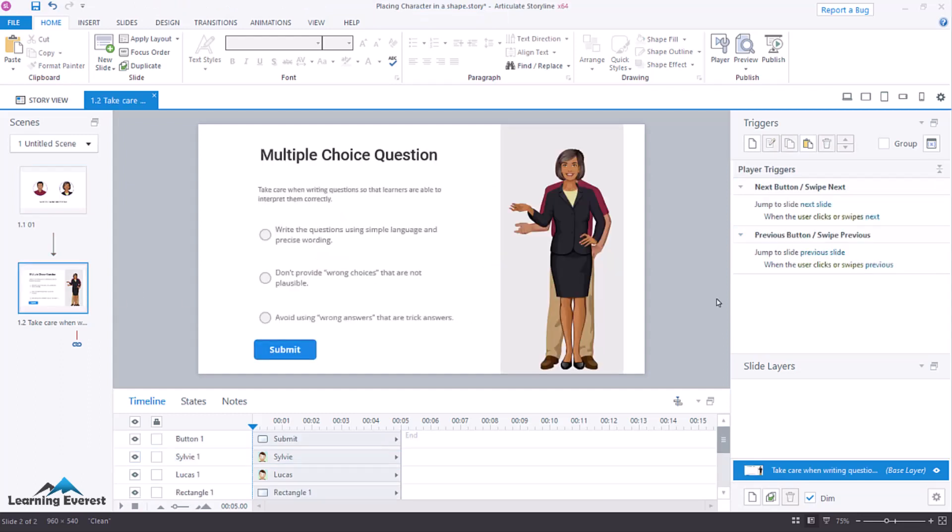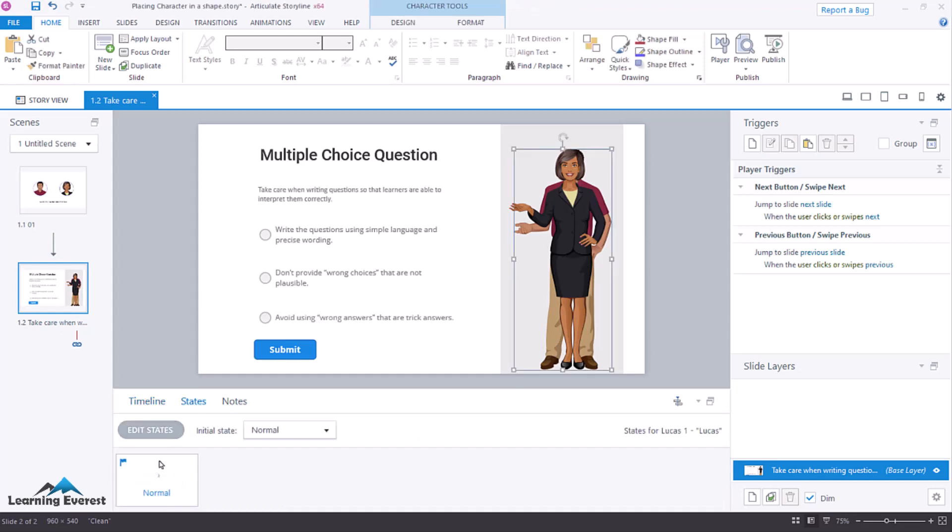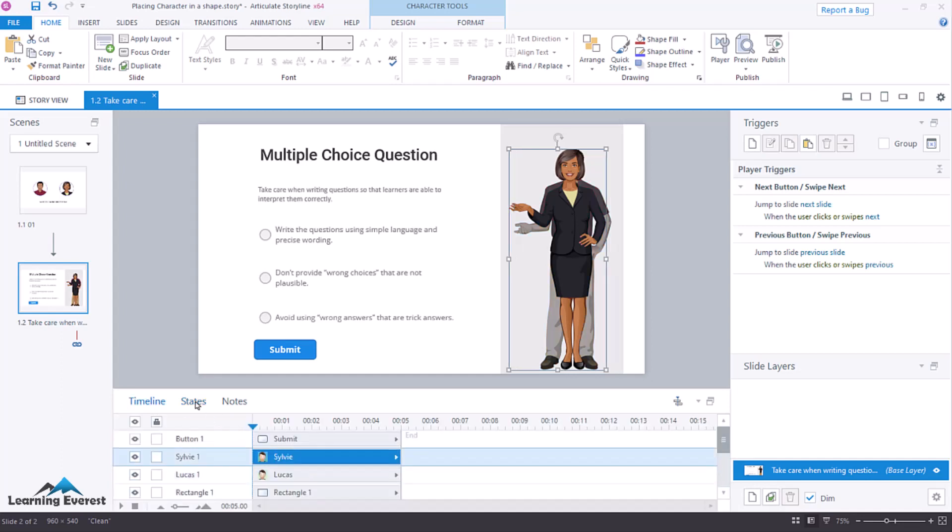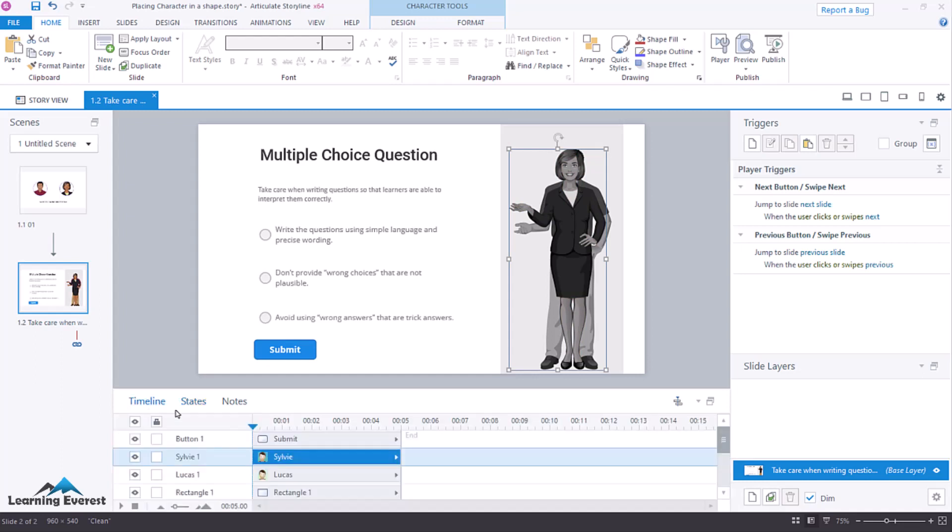Let's see the second slide. Here's the full view of Lucas and Sylvie. What we want to do here is change their default state. So I've got Lucas, and we're going to the change states, the initial state is normal. We're going to change it to hidden, and then we will do the same for Sylvie.